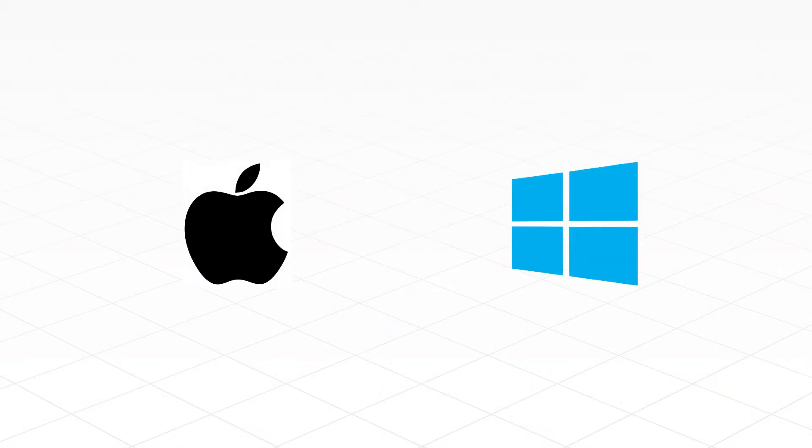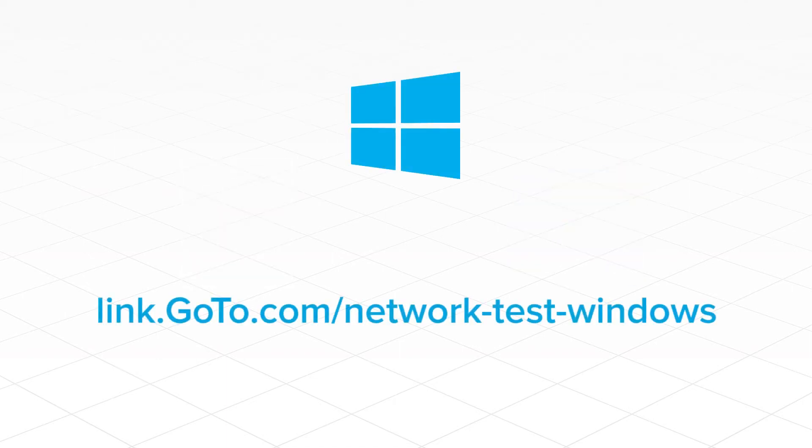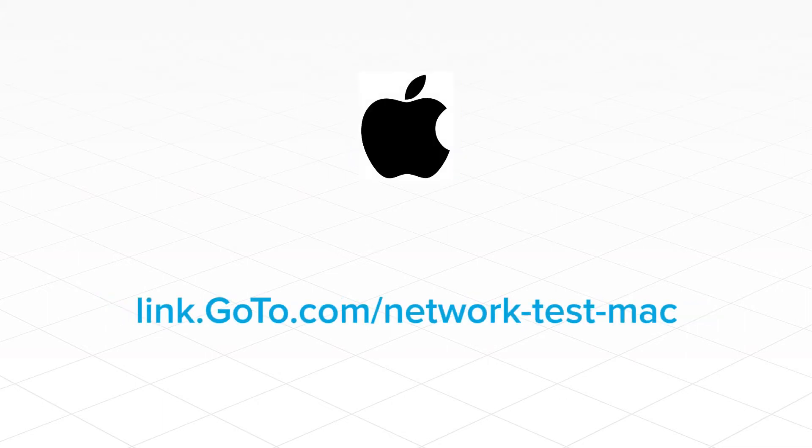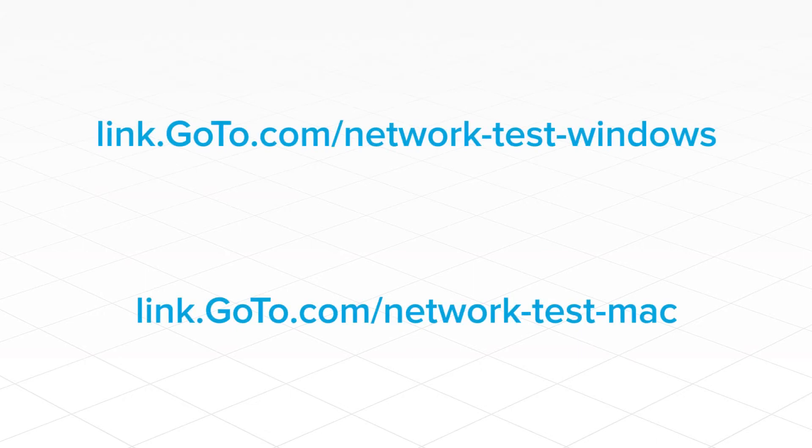There are Mac and Windows versions of this test available for download. For Windows users, go to the link that you see here. For Mac users, go to this link. Both of these links are found in the YouTube description for this video.